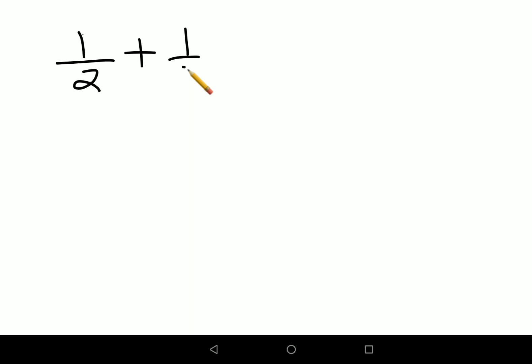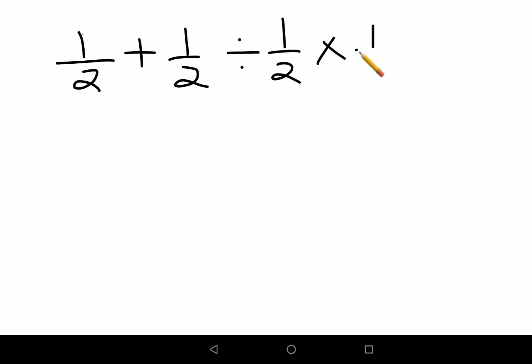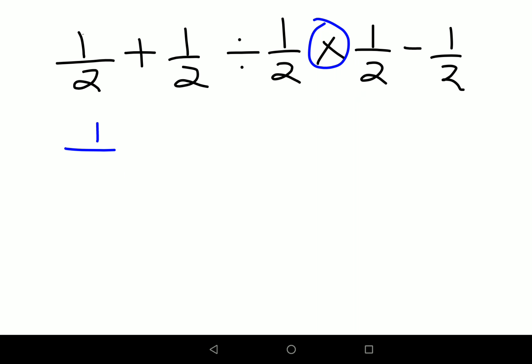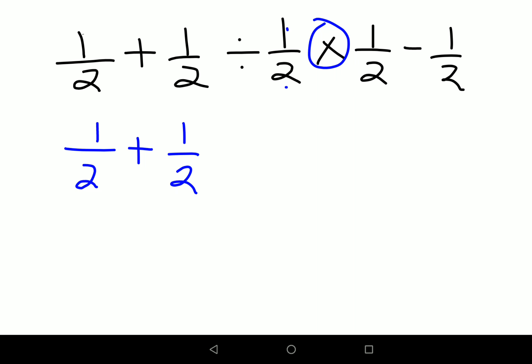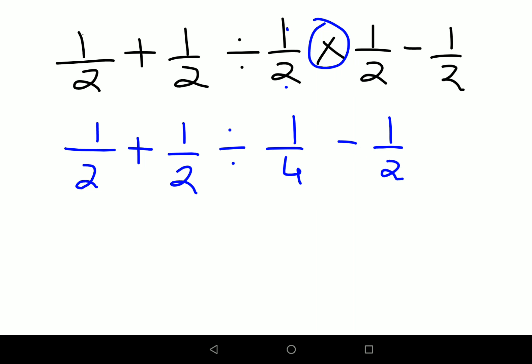Now, the same question was: 1/2 plus 1/2 divided by 1/2 multiplied by 1/2 minus 1/2. If you were incorrectly following PEMDAS — thinking multiplication must be done first before division — then you would do multiplication first: 1/2 plus 1/2, then 1/2 × 1/2 equals 1/4, minus 1/2.